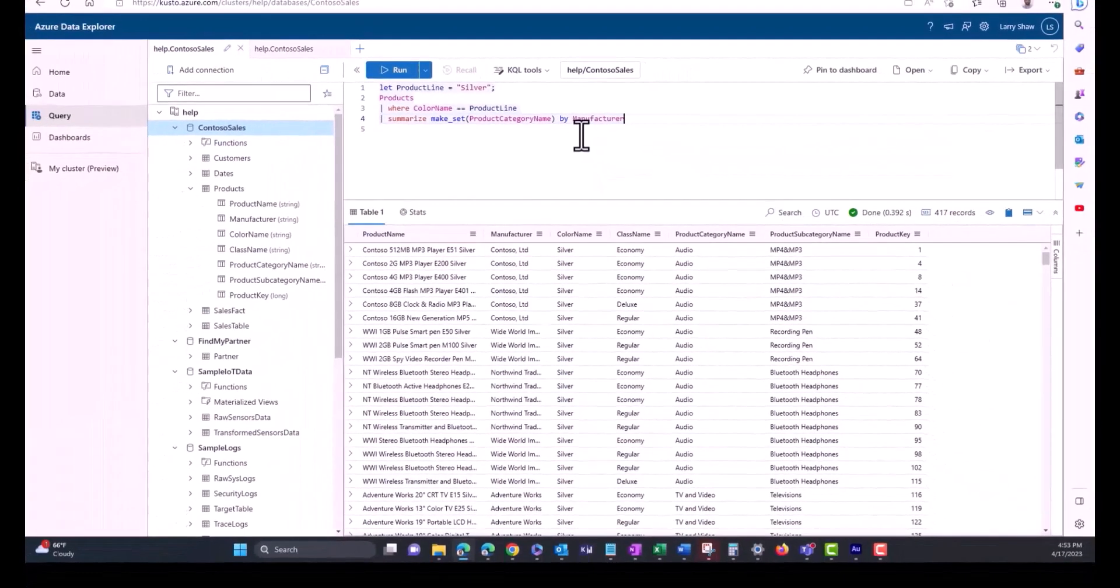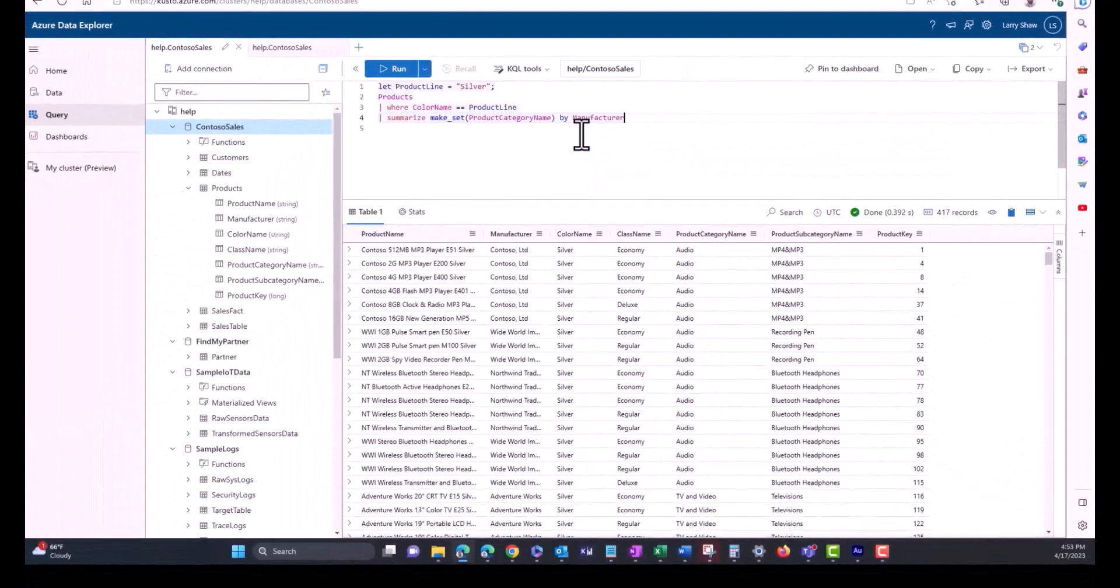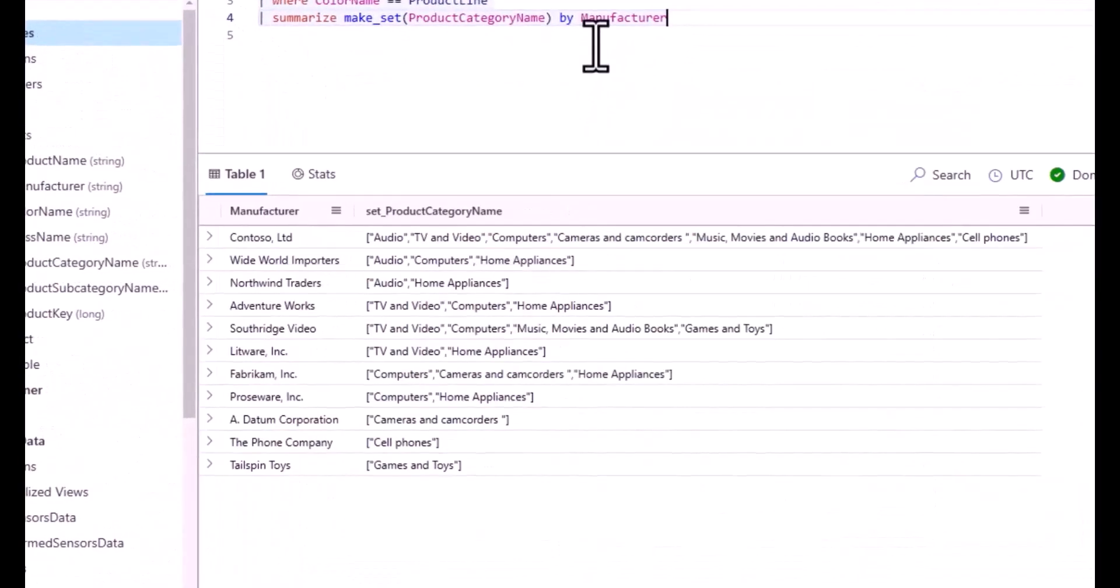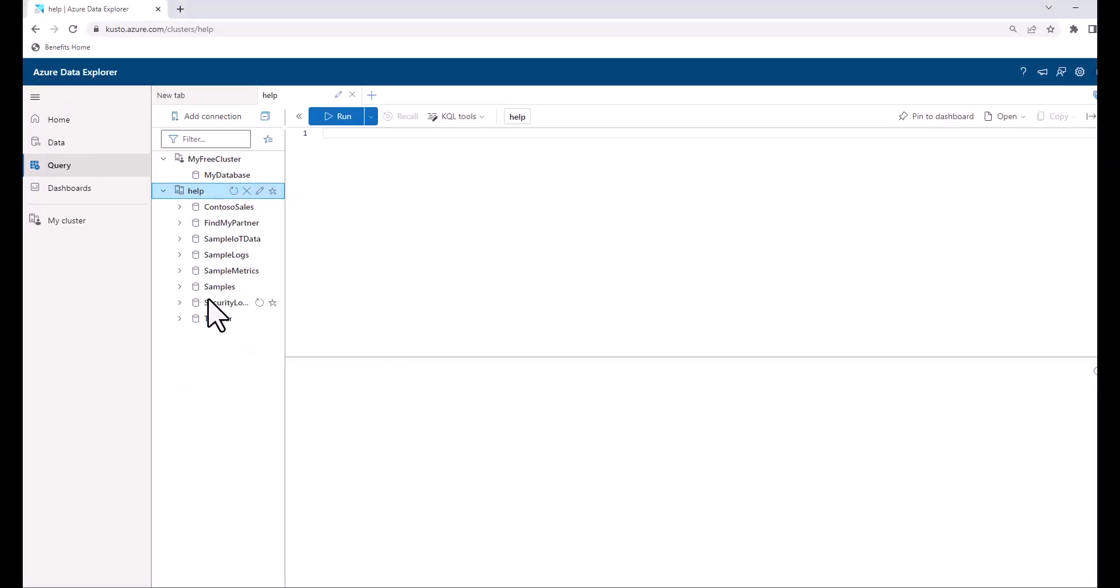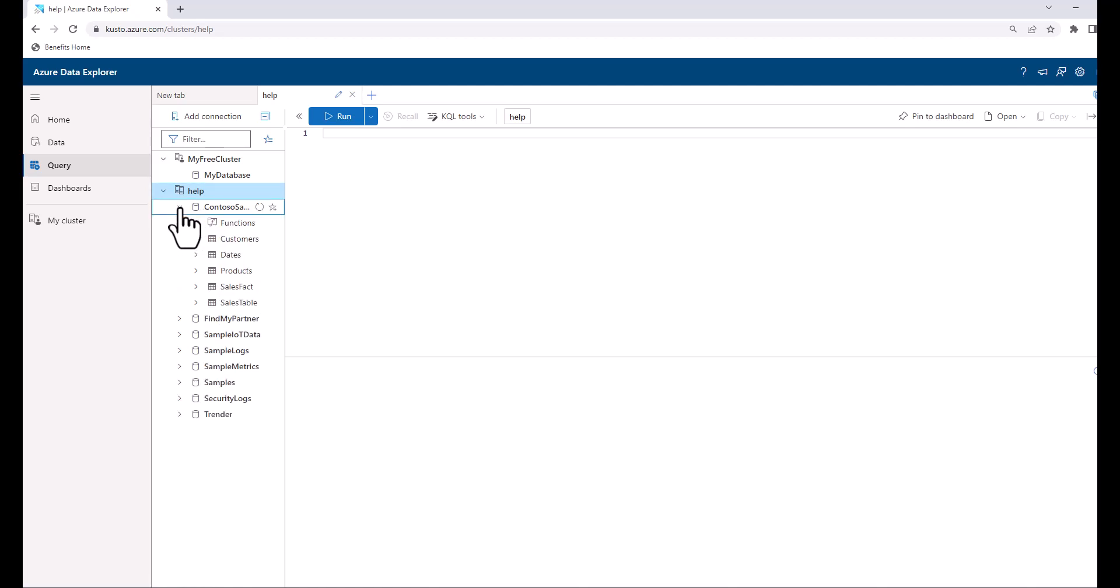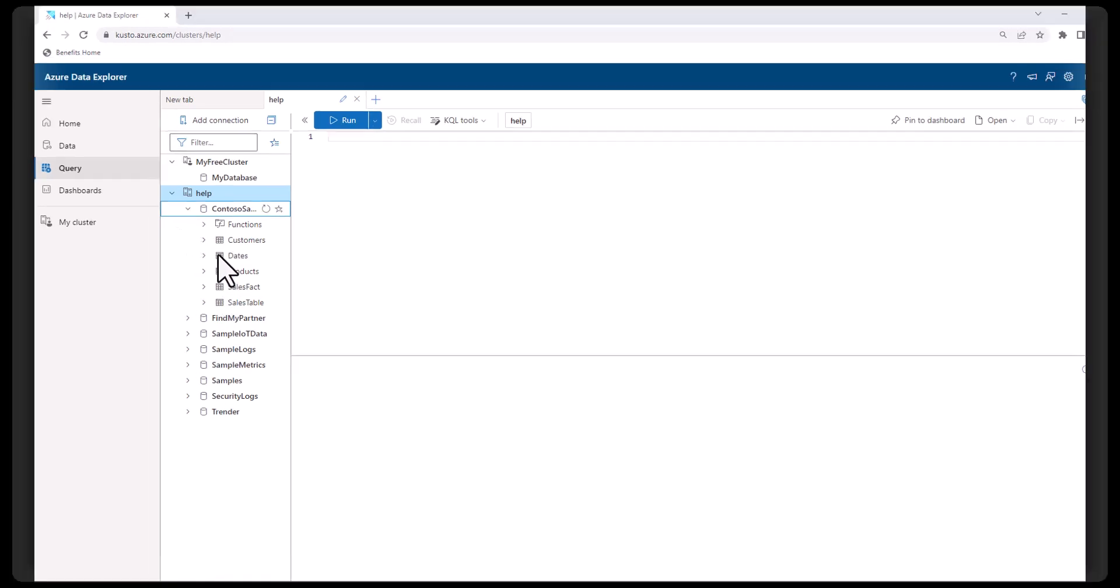In the last session we went over distinct, count, and sort. In today's session we'll introduce the project operator, start working with numbers, and show how to access a free log analytics workspace demo environment to practice your queries.